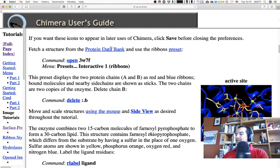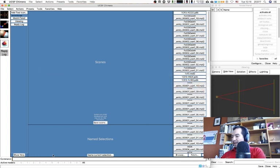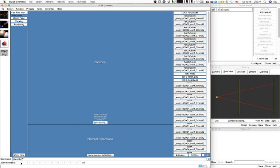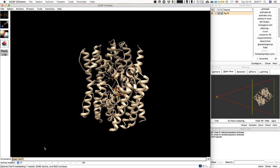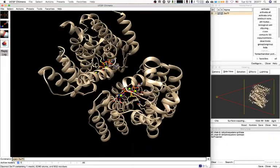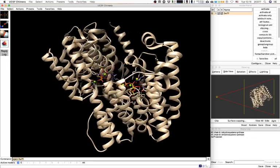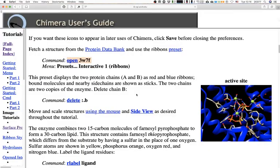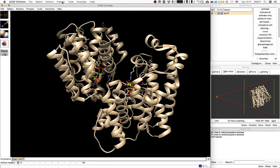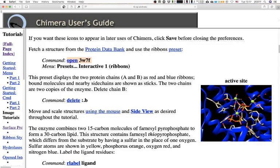I already saved and now let's get the first structure. I'm going to copy-paste and open 3W7F right here in the command line. There we go — this structure looks pretty amazing. I think it's a dimer; you can see the separation between the chains and the pigment right there in the center of the molecule, in the active site. The tutorial wants us to go to Presets > Interactive 1.